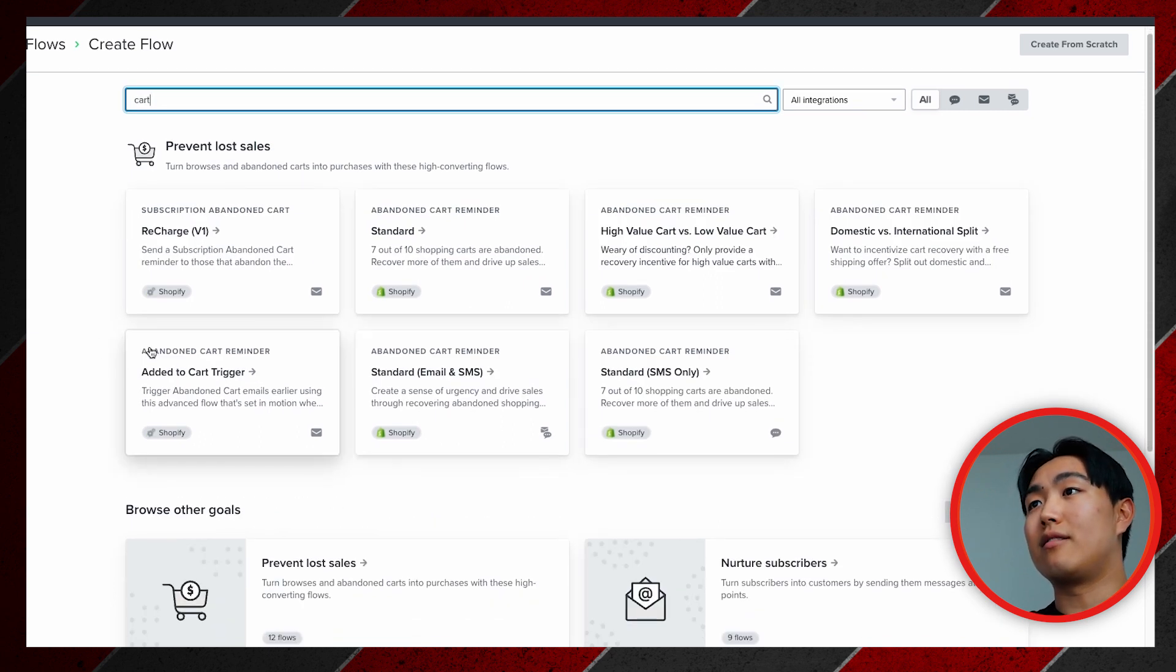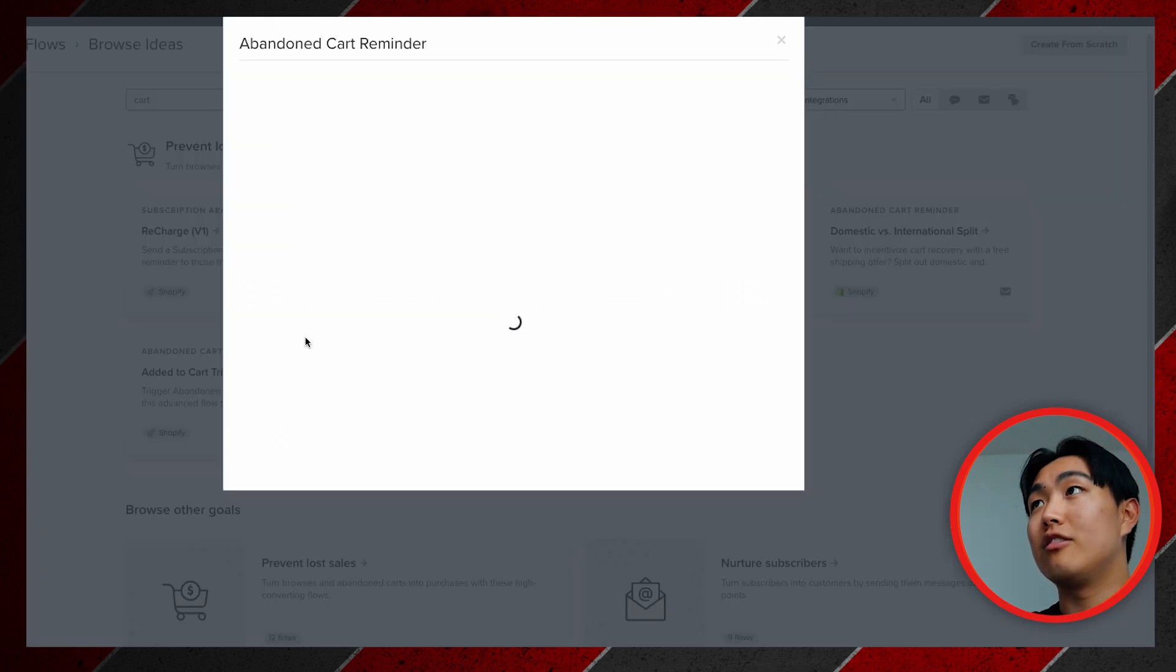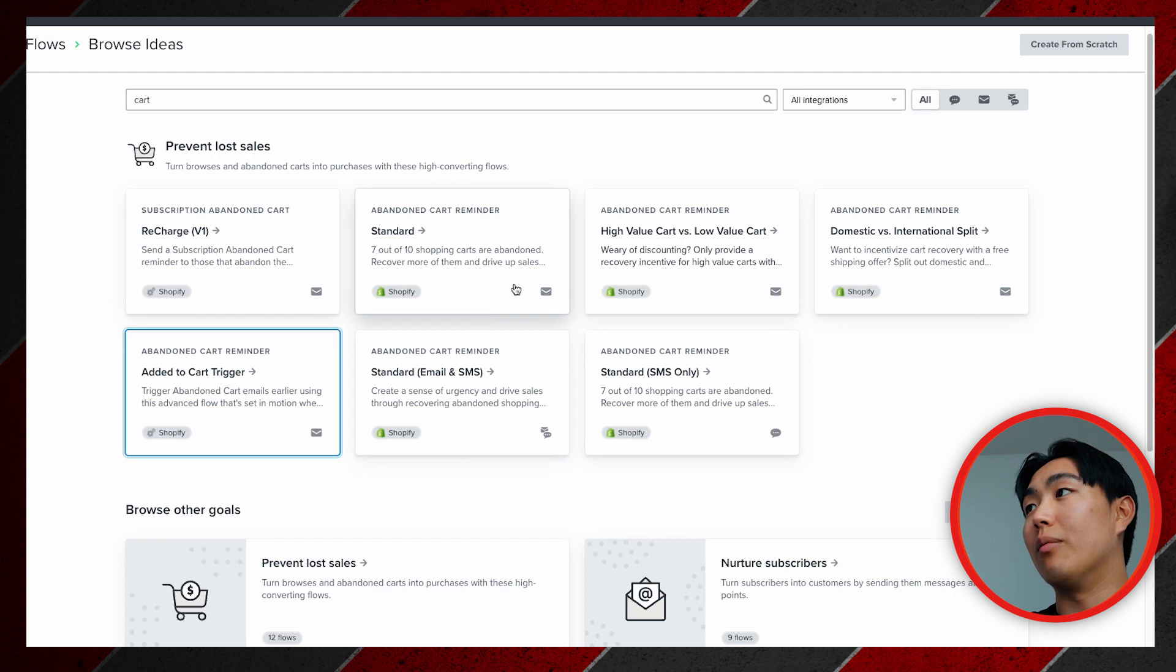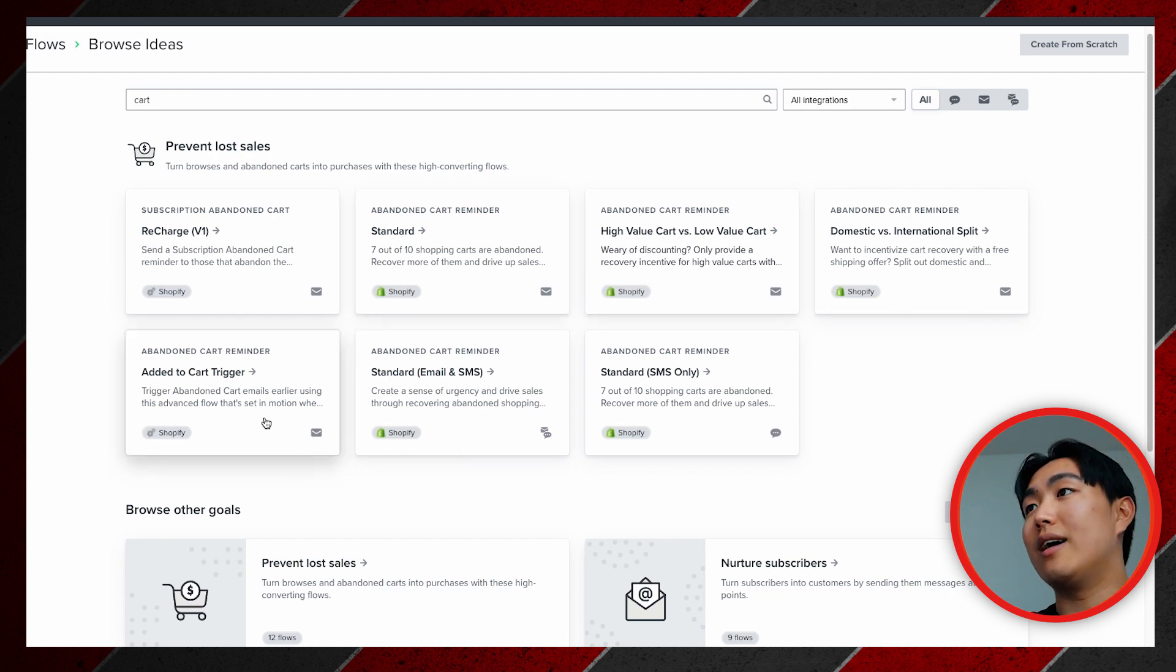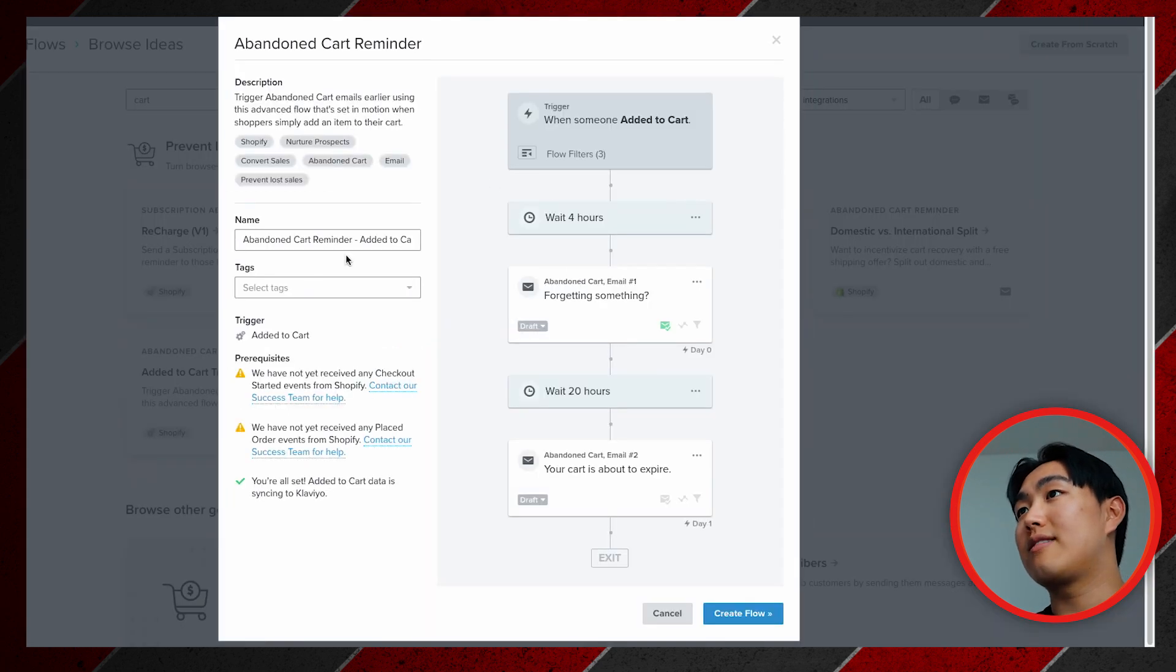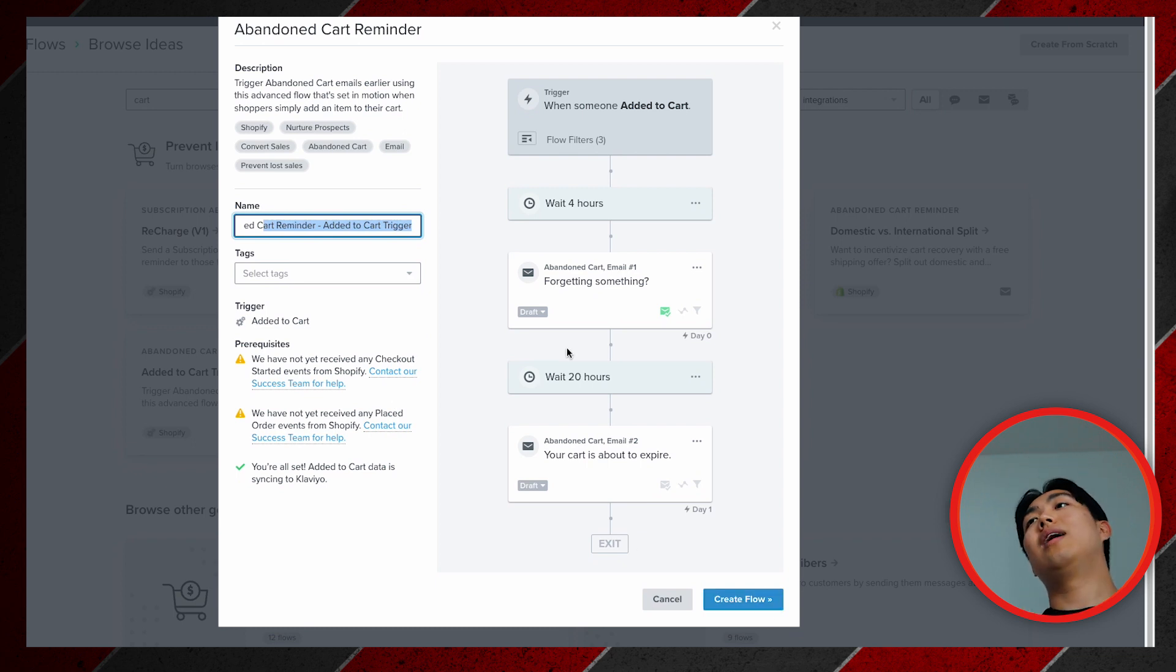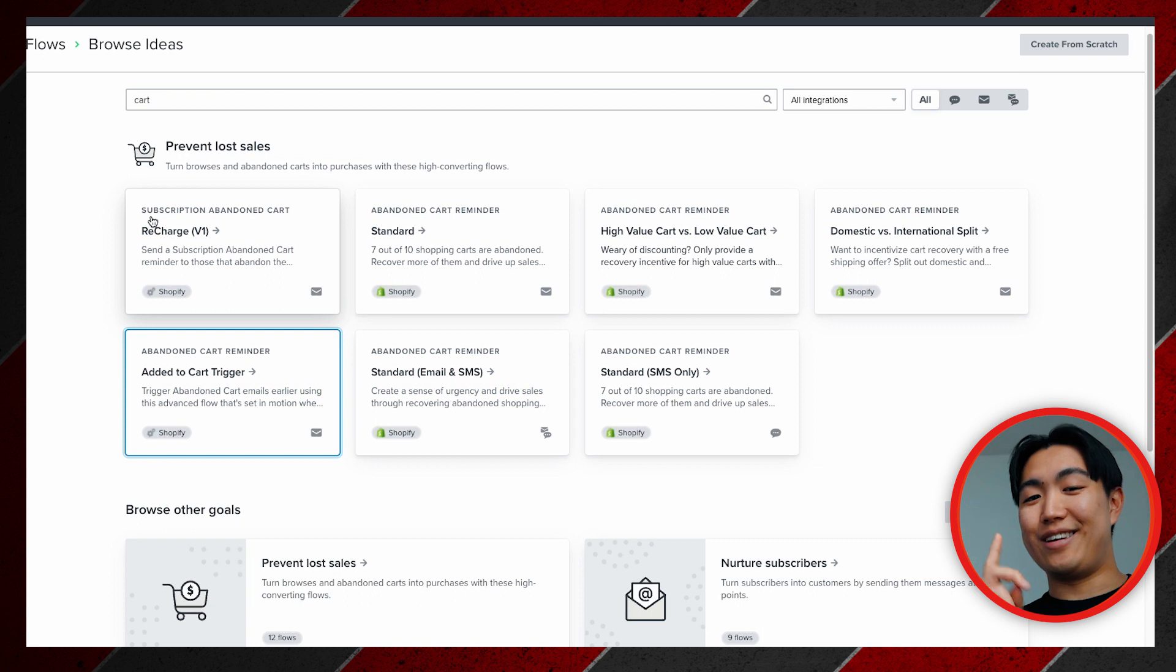You're going to see that there's the Abandoned Cart Reminder, Added to Cart trigger. So you just click into this. How you can distinguish it from the regular one is it's going to have a cogwheel next to it as opposed to the Shopify logo. Once you click this, you just name this to whatever you want, and then you want to make sure to hit Create a Flow. And that's how you build out the abandoned cart flow.